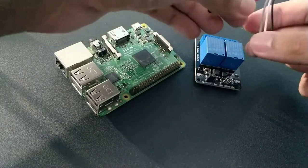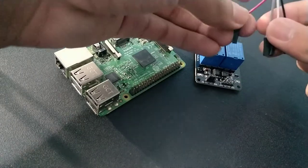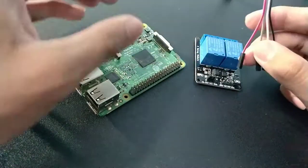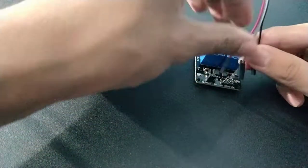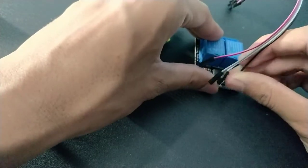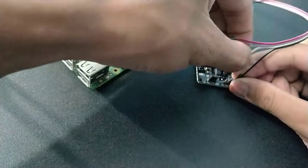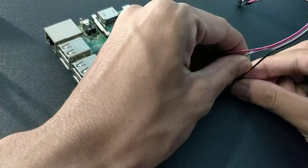...gray to input 1, and the maroon one to the ground. So let's do that. Here goes the black one, the white one...